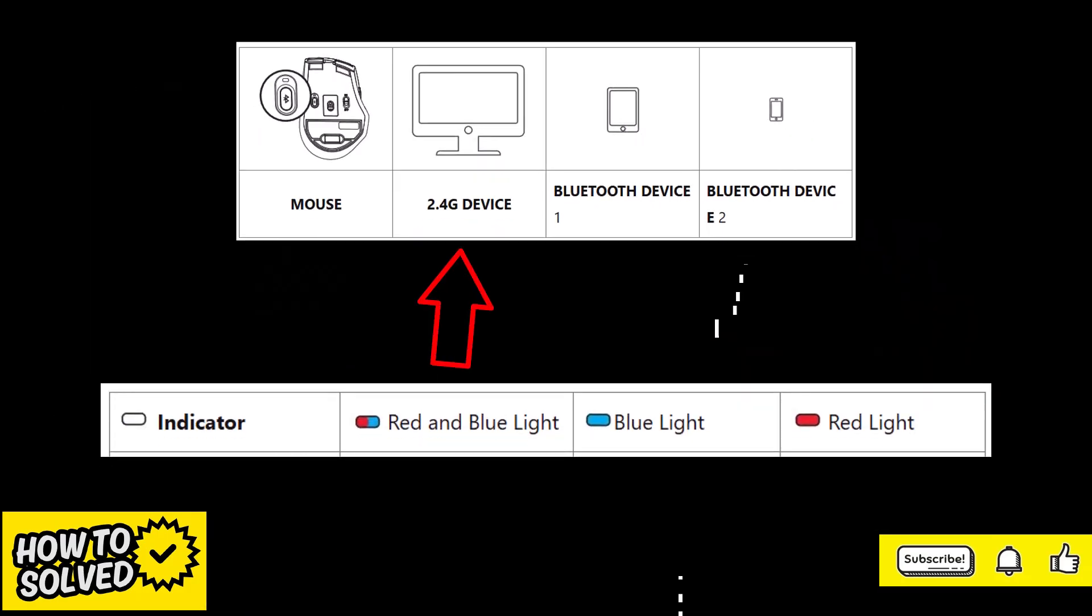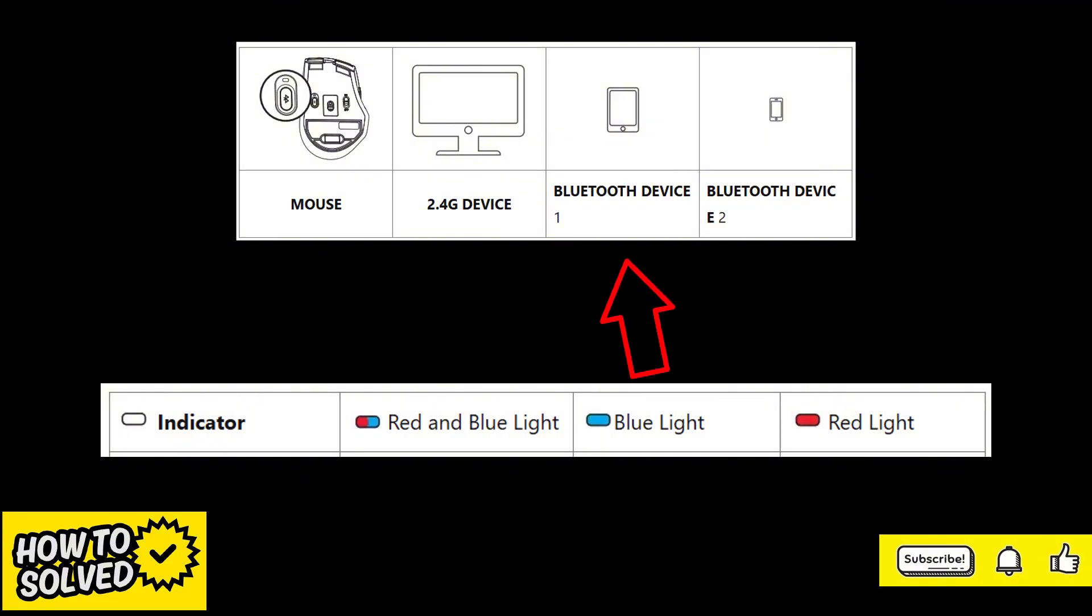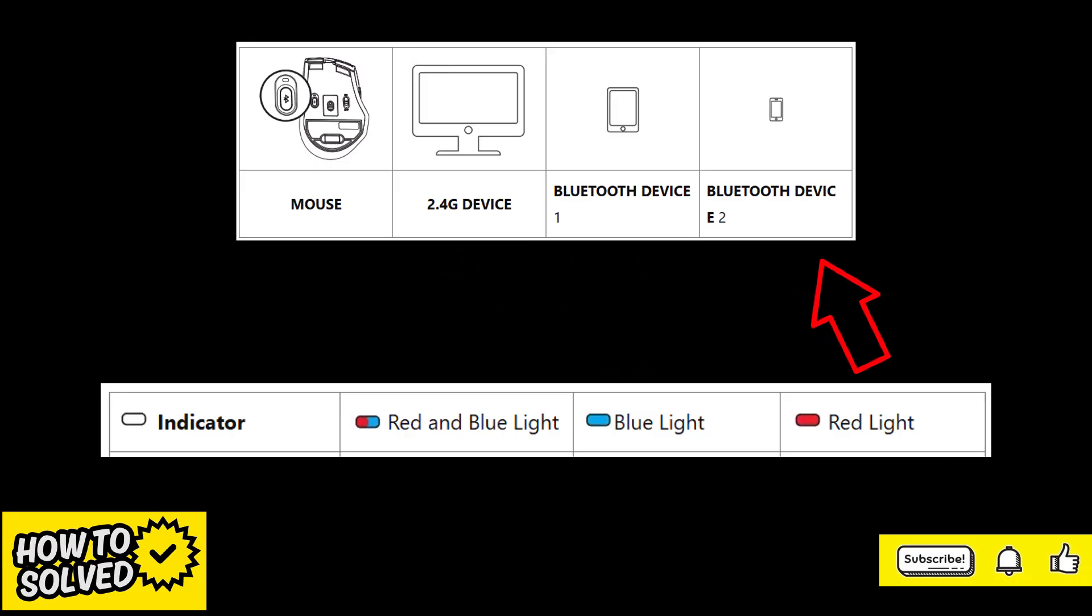When the indicator is red and blue, it is 2.4GHz wireless mode. When the indicator is blue, it is Bluetooth 1 mode. When the indicator is red, it is in Bluetooth other mode.